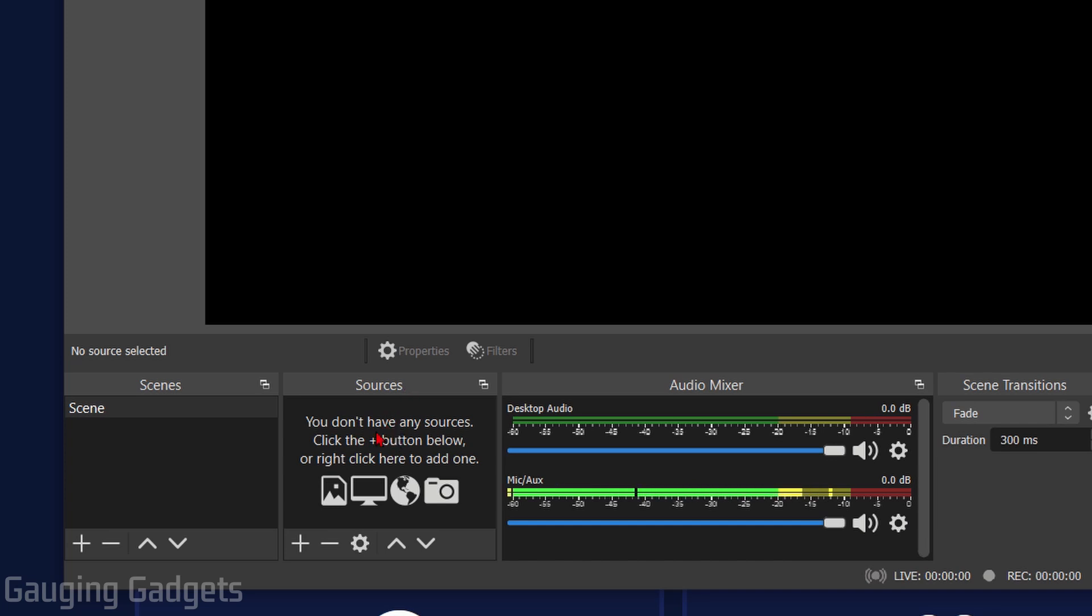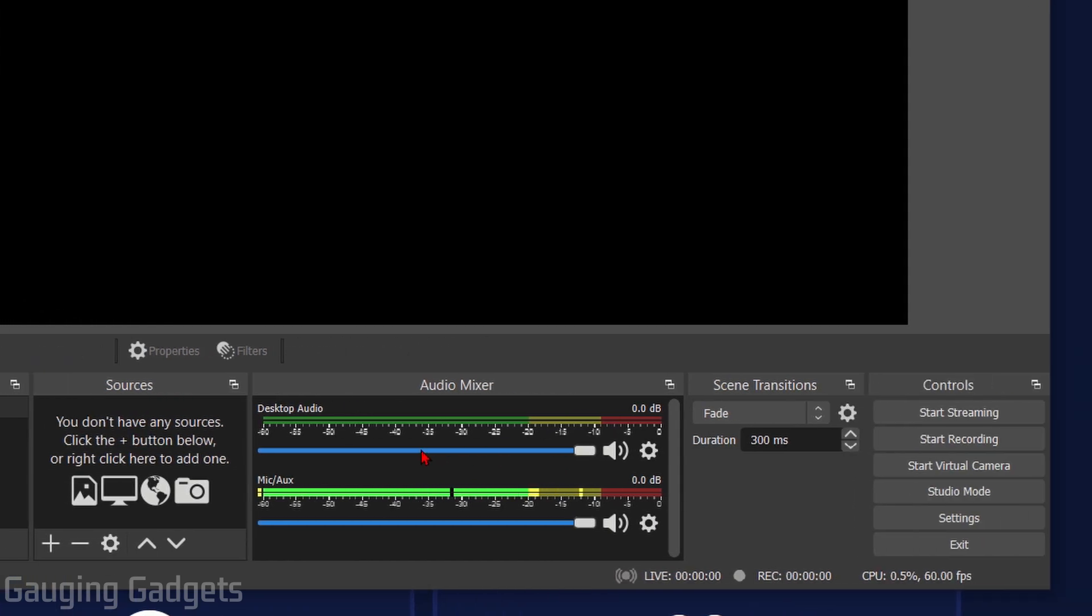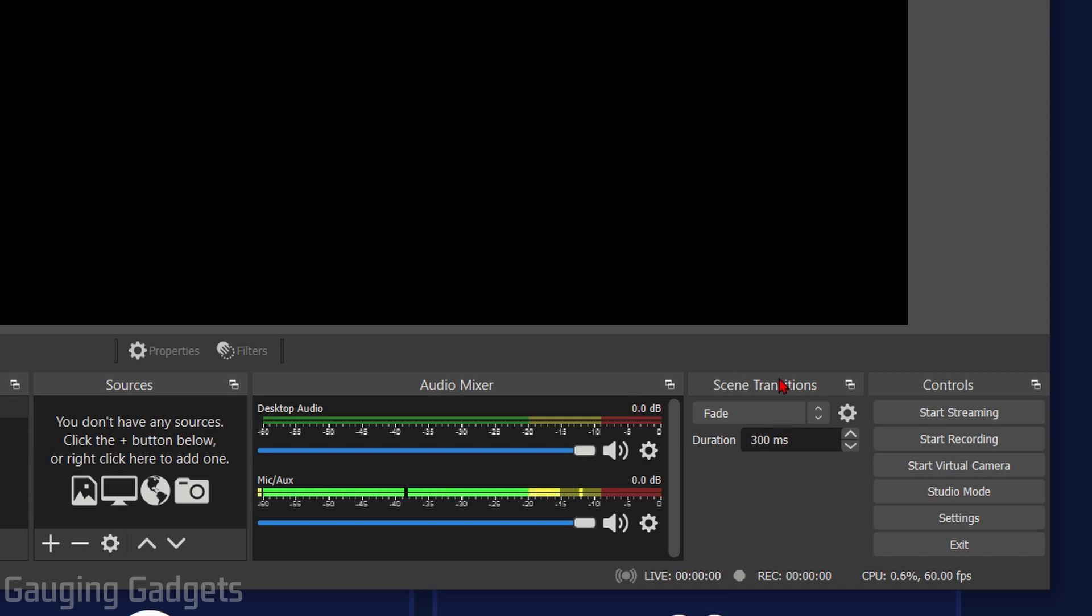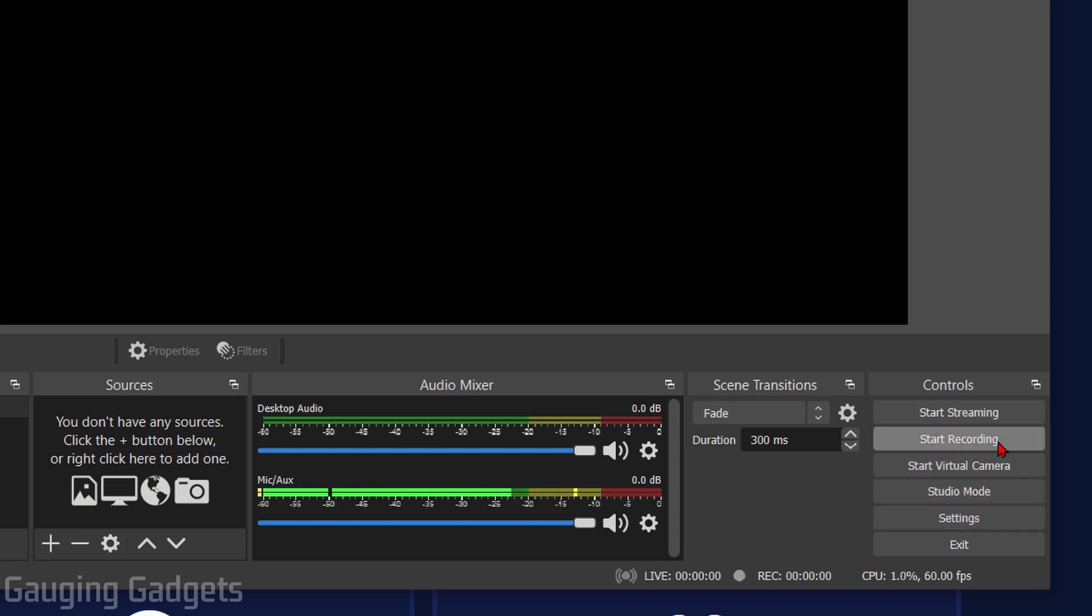Right here we have the Audio Mixer and as you can see this shows all the audio currently on your stream. If you have webcams those would show up here, a microphone, those would show up here as well. Over here we have our Scene Transitions, so if you have separate scenes, maybe just a webcam and then your game, you can set up what happens when you change between scenes during your live stream. And then finally over here we have the Controls and this allows us to start and end our stream or go to Settings or just record if we want to practice our stream before going live.